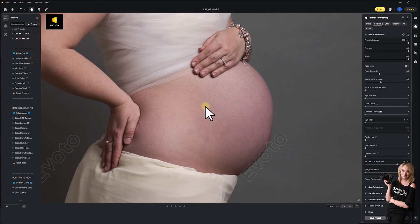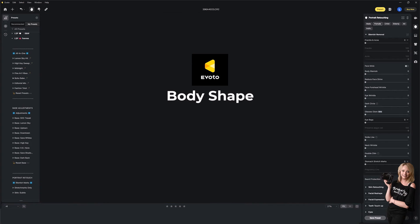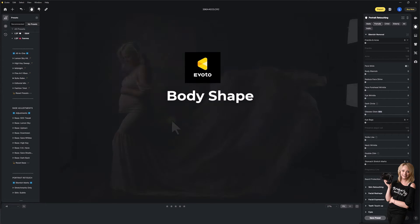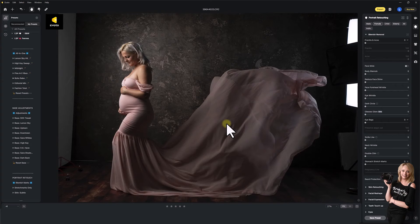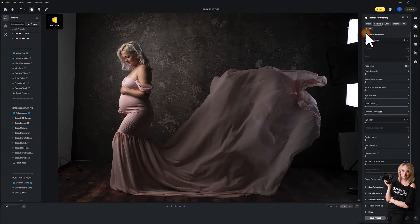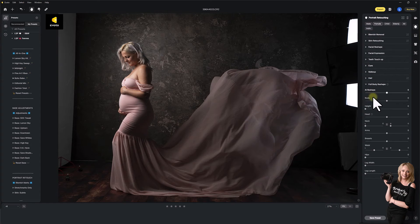Does it replace Photoshop in my opinion? No. But does it become a helpful ally in your Photoshop editing? Absolutely. I believe every photographer should have Evoto loaded on their computer so you can dip in and out and just do this with a slider. It's worth it for the extra saving and exporting. One of the flagship features of Evoto is that you can automatically adjust the body shape. You can come down to the full body reshape section.